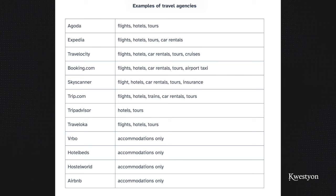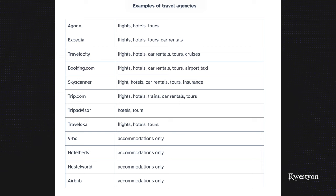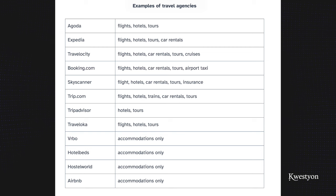So if you're a travel account CSR, chances are you're going to be working for direct vendors or travel agencies. If you're working for a travel agency, here are examples of companies you're going to be working for. Some of these travel agencies offer a wide variety of services — like Booking.com, for example, which offers flights, hotels, car rentals, tours, airport taxi — while Airbnb only offers accommodations.